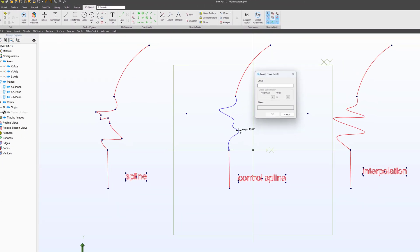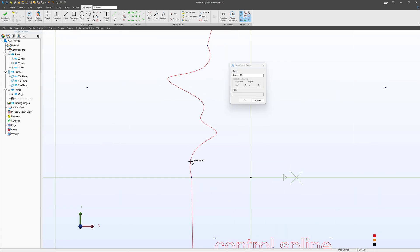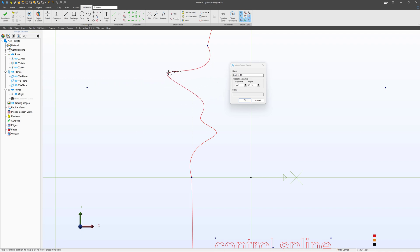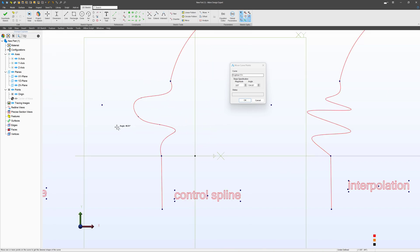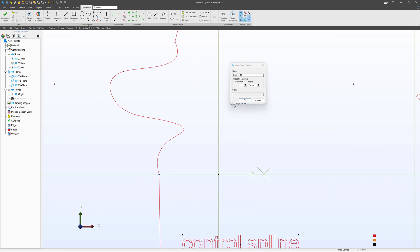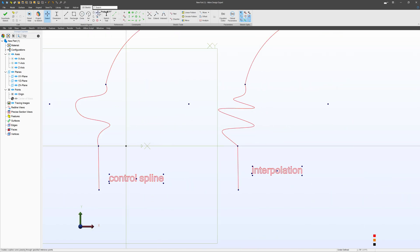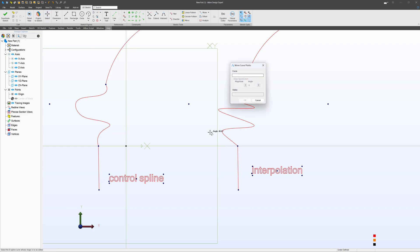We have Move Curve Points, and from here I can select a curve point, and even though I drew this with a series of control points, you can tell that curve points are generated on the spline for me to move, so that I can adjust my control spline in the same way that I would edit an interpolation spline. Likewise, I can use the same control on my interpolation spline and edit it that way as well.